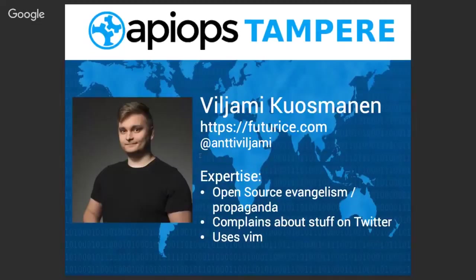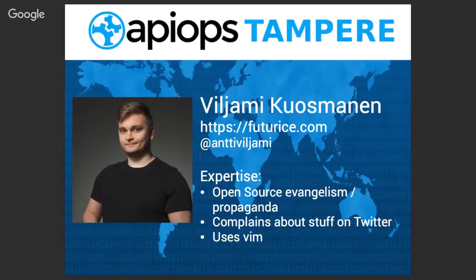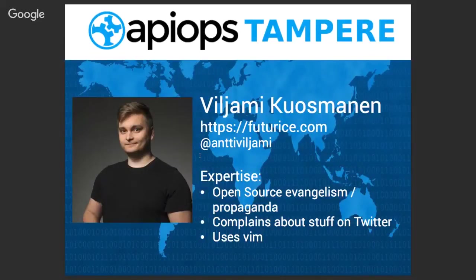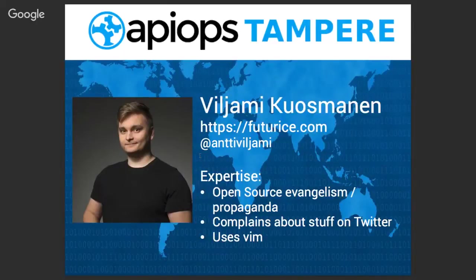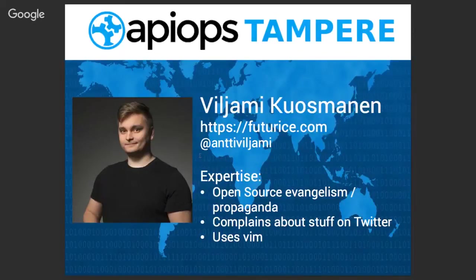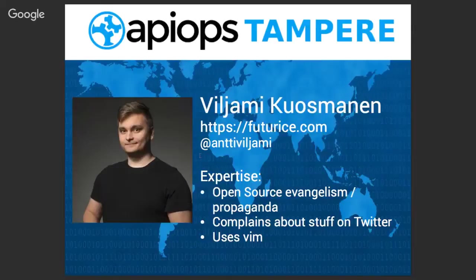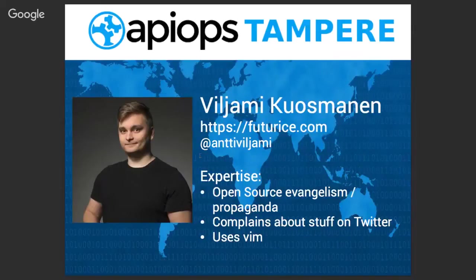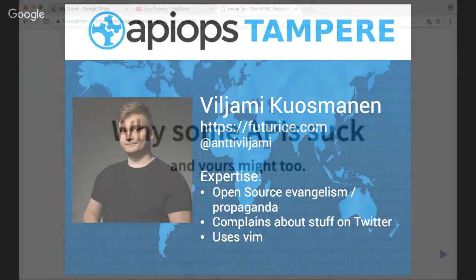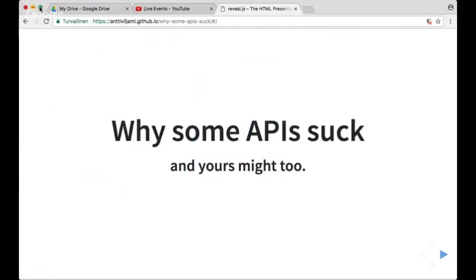The first speaker for this meetup is Viljami Kuosmanen from Futurice. He's an expert in developer experience, probably the opposite as well. His expertise includes open source evangelism and propaganda, complains about stuff on Twitter, and uses Vim. Let's welcome Viljami on stage.